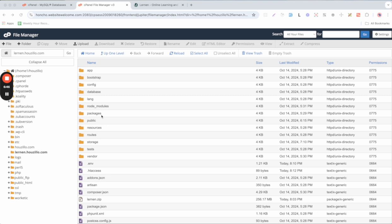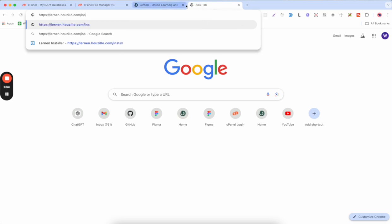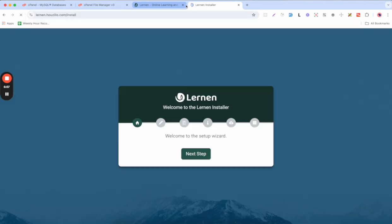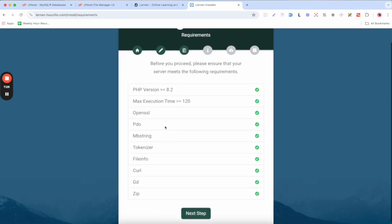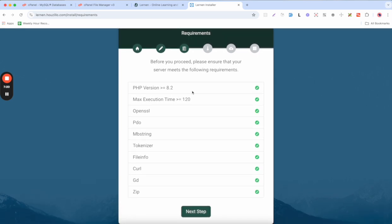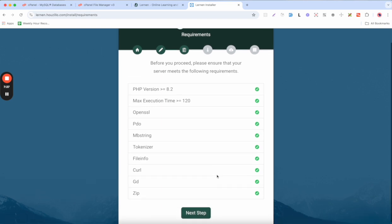Now we need to install all the prerequisites. Go to your domain and navigate to yourdomain.com/install. This will take you to the installer. You will see the welcome screen — click Next Step. On the next screen you will see the database username, database name, and password prepopulated from the .env file. Click Next Step. You will then see all the server requirements listed — all items need to be green before you can proceed.